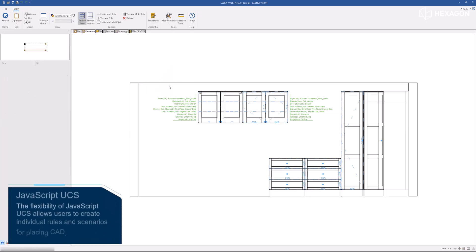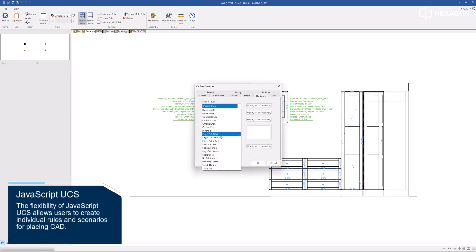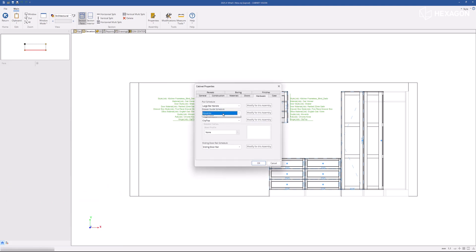The flexibility of JavaScript UCS allows users to create individual rules and scenarios for placing CAD.